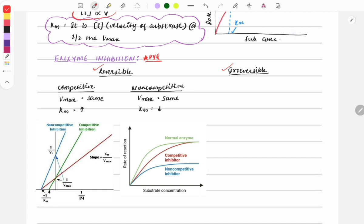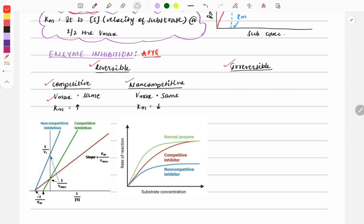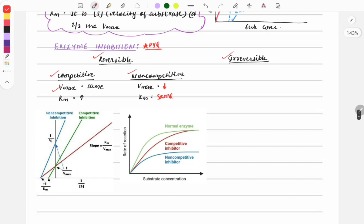Enzyme inhibition is classified into reversible and irreversible. Reversible is further classified into competitive and non-competitive. In competitive inhibition, Vmax remains the same but Km increases. In non-competitive inhibition, Vmax decreases while Km remains the same. A correction: the speaker initially made an error and clarified that in non-competitive inhibition, Vmax decreases and Km stays the same.